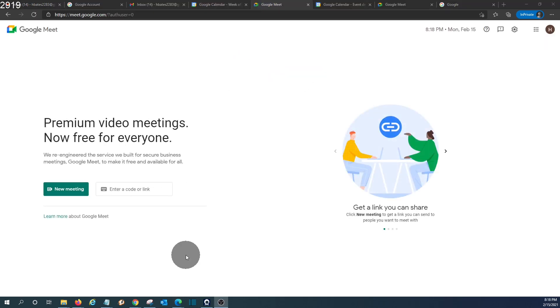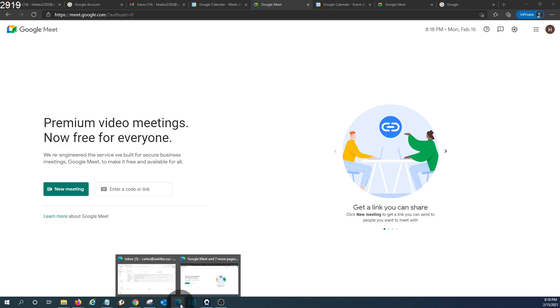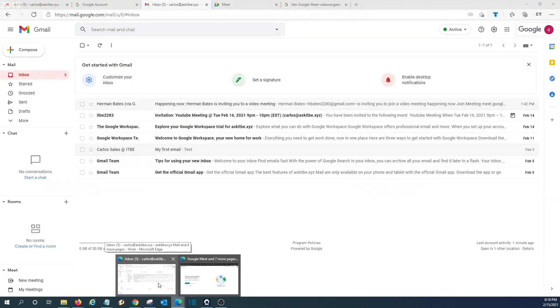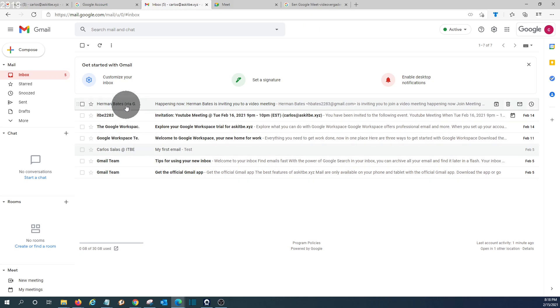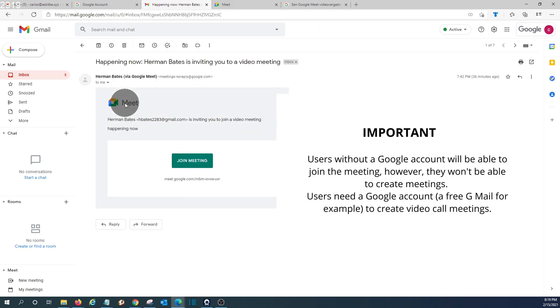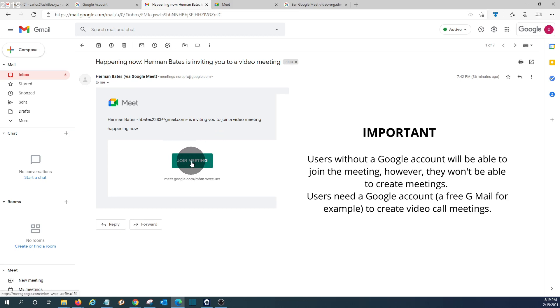Now let's see what the guests see when they receive the invitation. We will switch to our account, a Gmail account that has been invited. This is the email that the guest received.